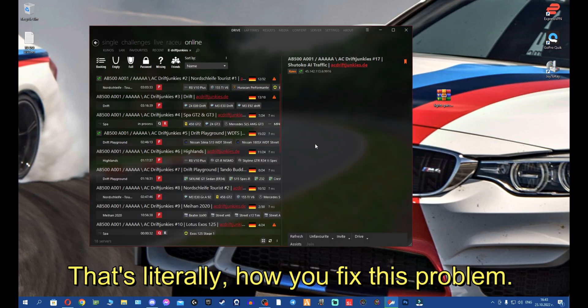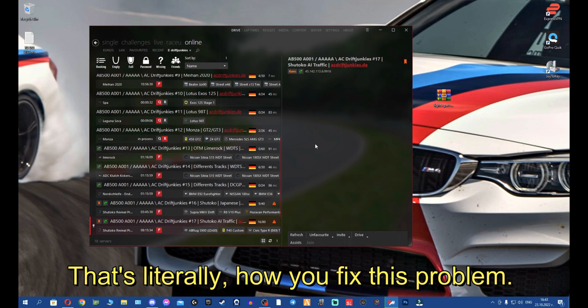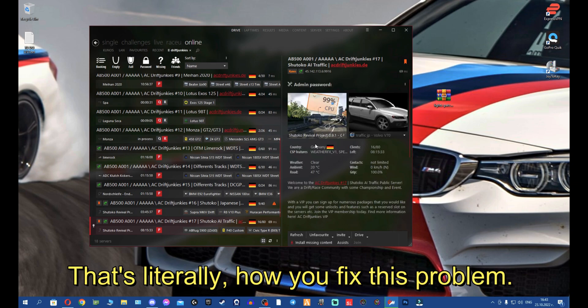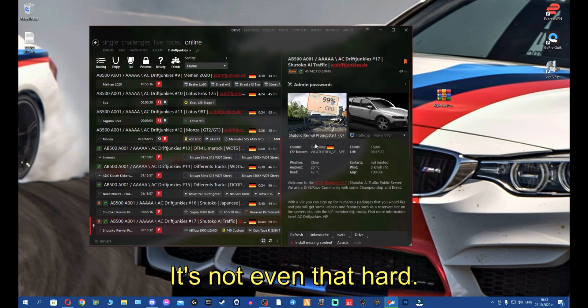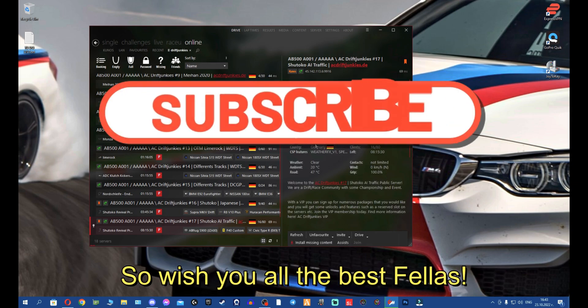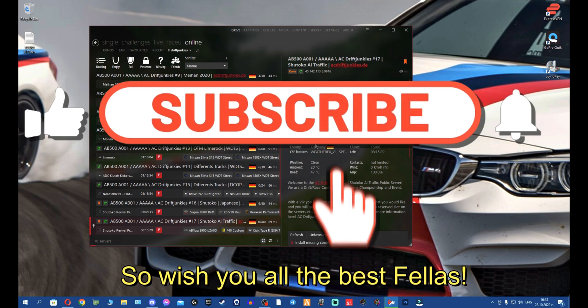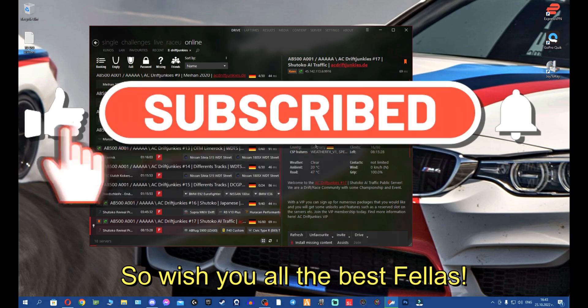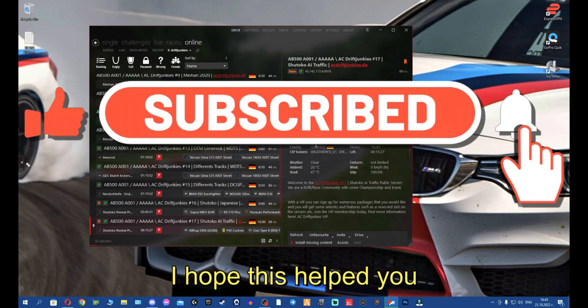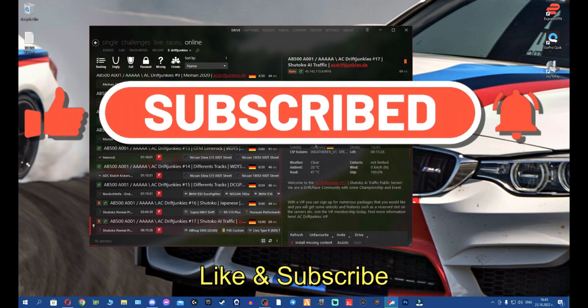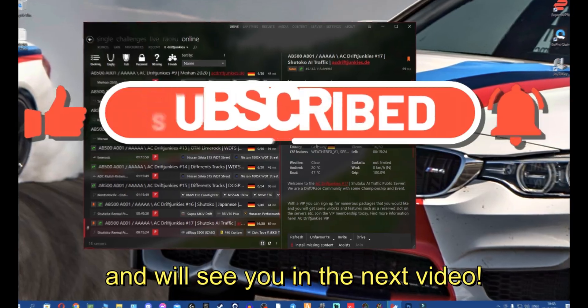That's literally how you fix this problem. It's super simple, it's not even that hard. Wish you the best fellas, hope this helped you. Like and subscribe and we'll see you in the next video.